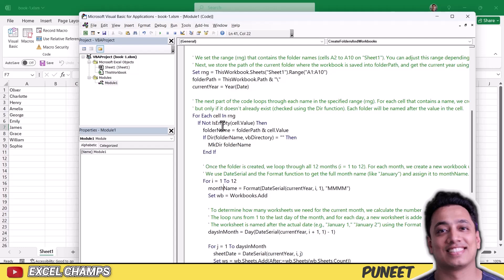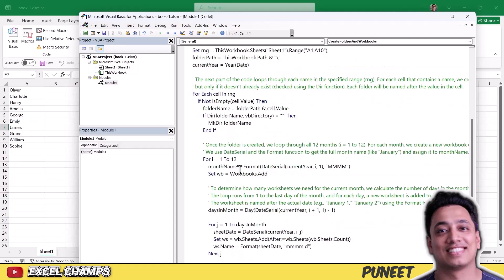The first loop creates folders based on these values that we have in the range. And then the second loop uses a defined number of loops like 1 to 12 to create 12 workbooks for each of the folders. So one folder represents one customer, so we have 12 workbooks for each of the customer.